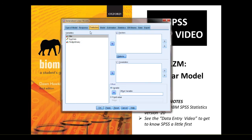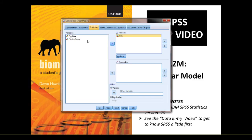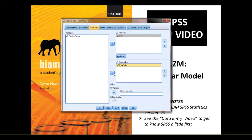Under predictors is where we select our independent variables. Site goes into the factors, and egg date goes into the covariates.